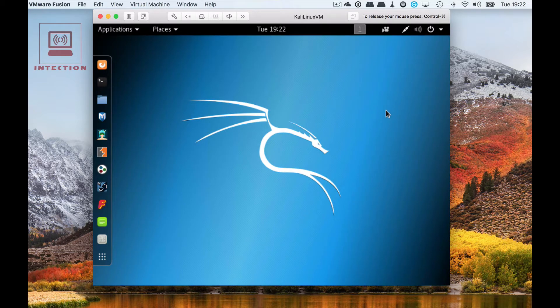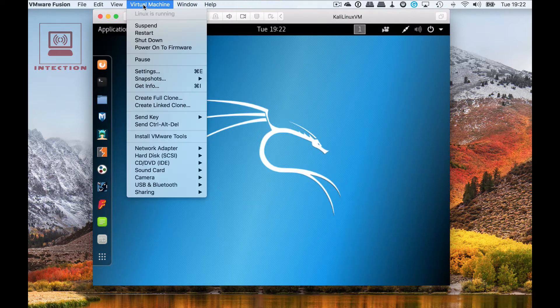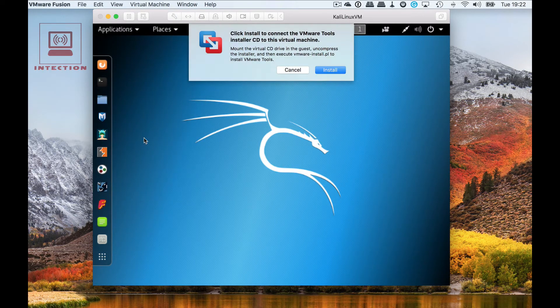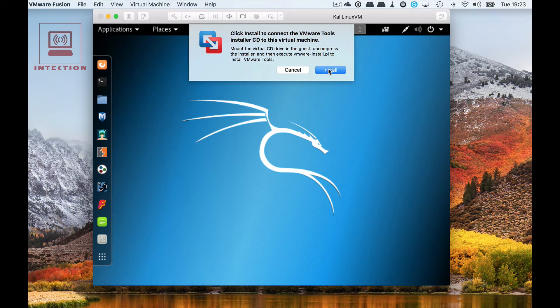First of all, make sure you power on your virtual machine and then go to virtual machine down to install VMware tools and then click install.